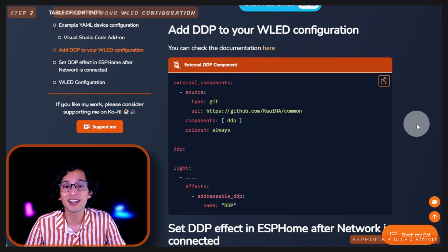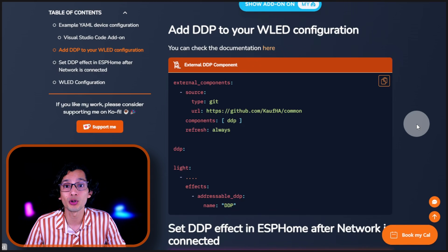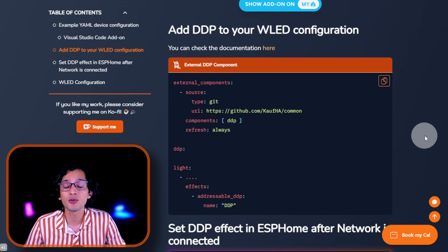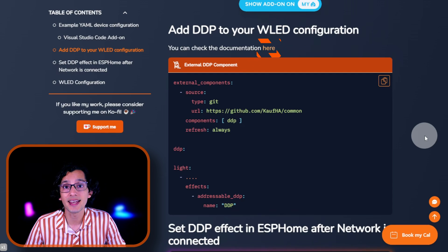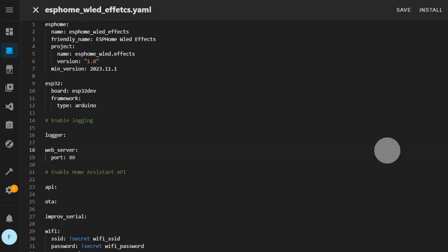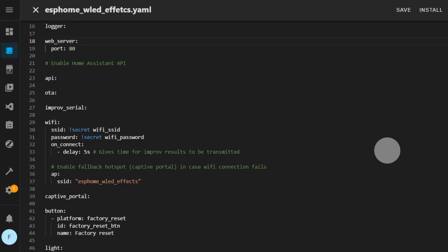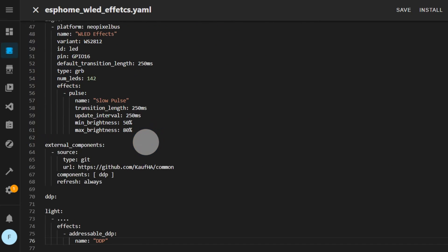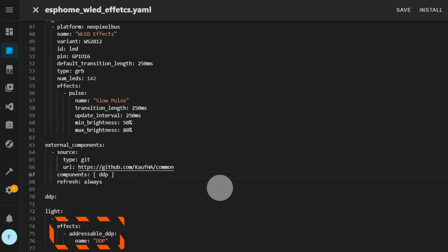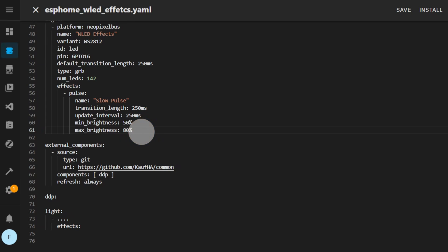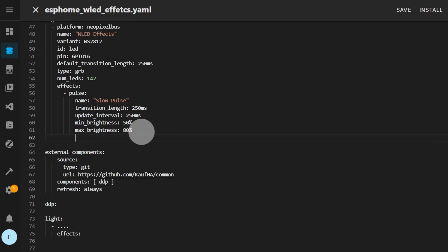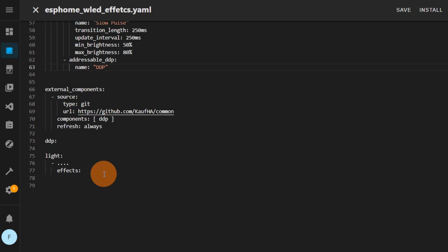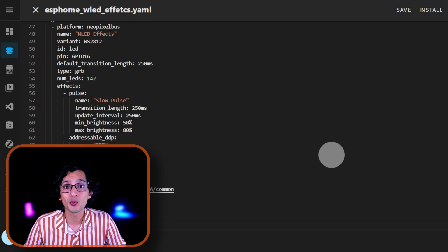Now, go back to my website. And now, we need to add the DDP component. For this, just click on Add DDP to your WLED configuration. I have a simple example here, but if you want more information, you can visit the documentation here. Then, just copy the code, and go back to Home Assistant. Here, just scroll down, and paste the code at the end. Here, we just need to add the DDP effect to our light. For this, just copy this part, and paste it under your light effects. And erase the light part from the example. And that's it. With this, your light should already have the ability to set DDP as an effect.